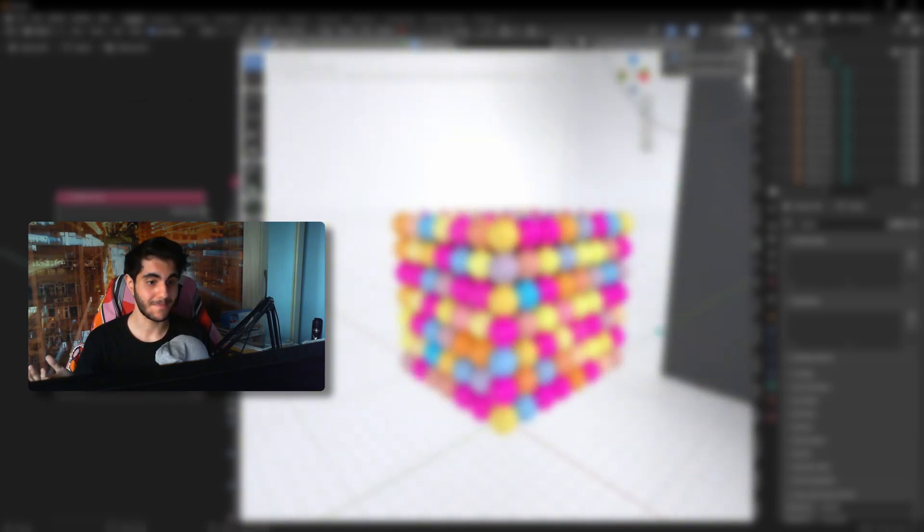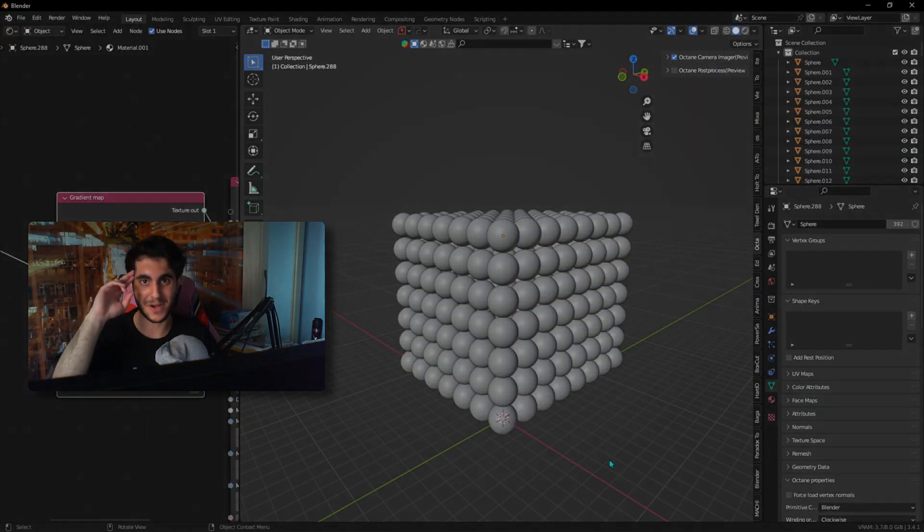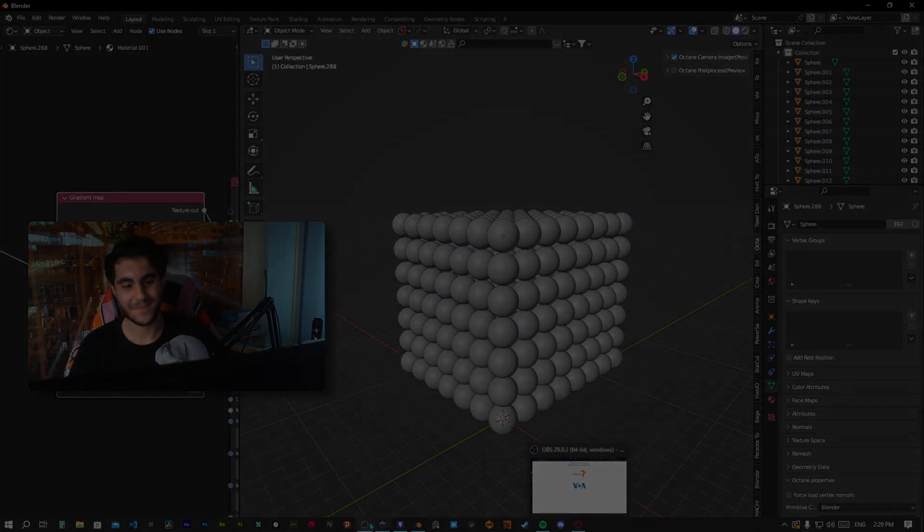Now, that is how you make random colors in Octane. Thanks for watching. Bye. See ya.